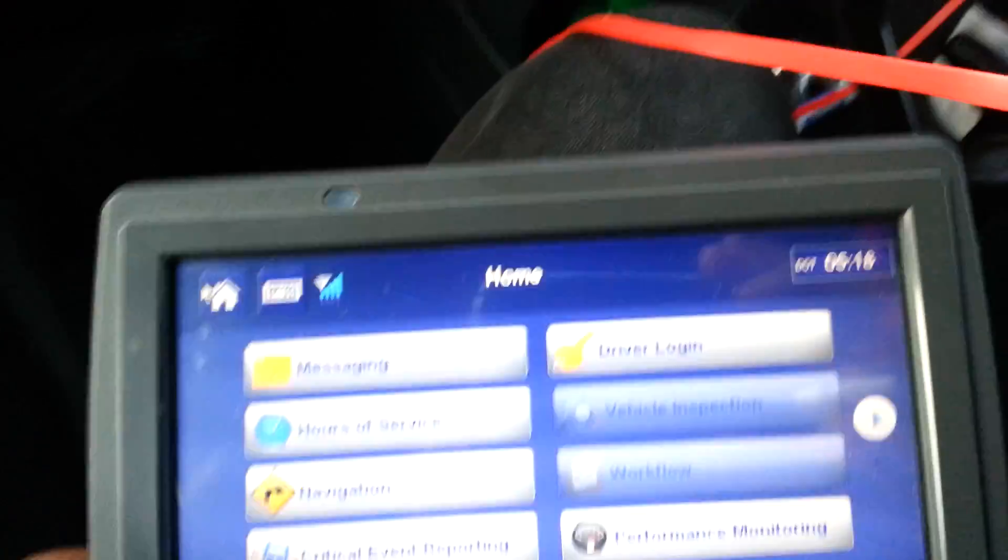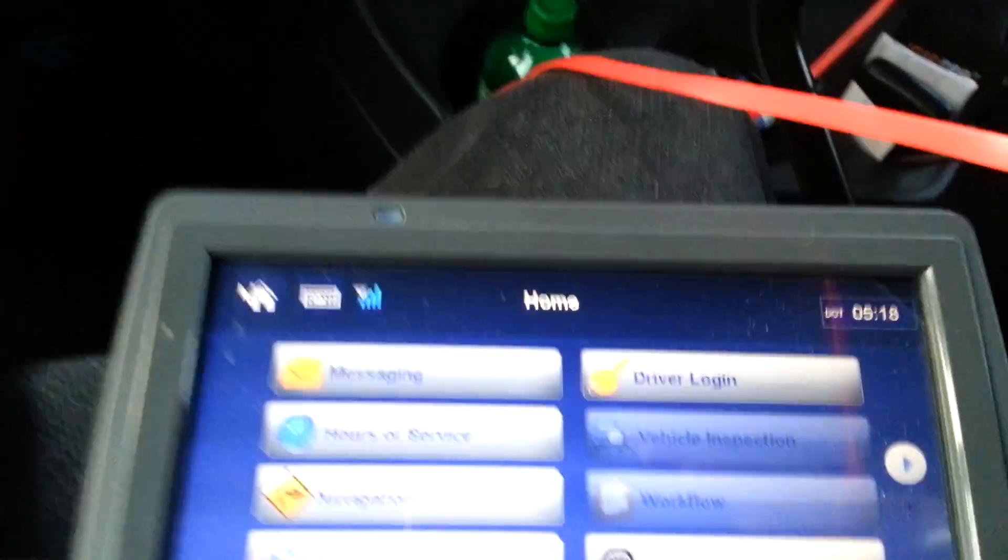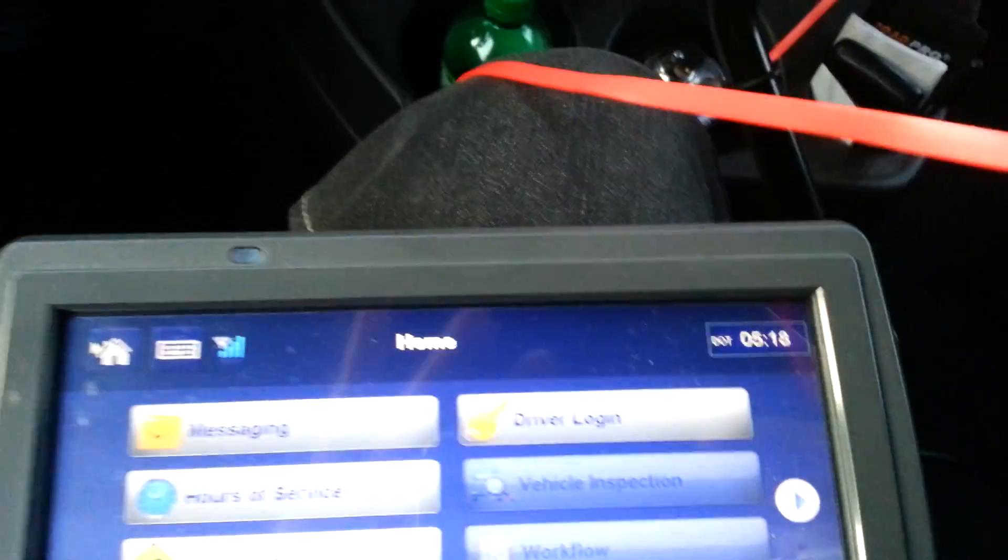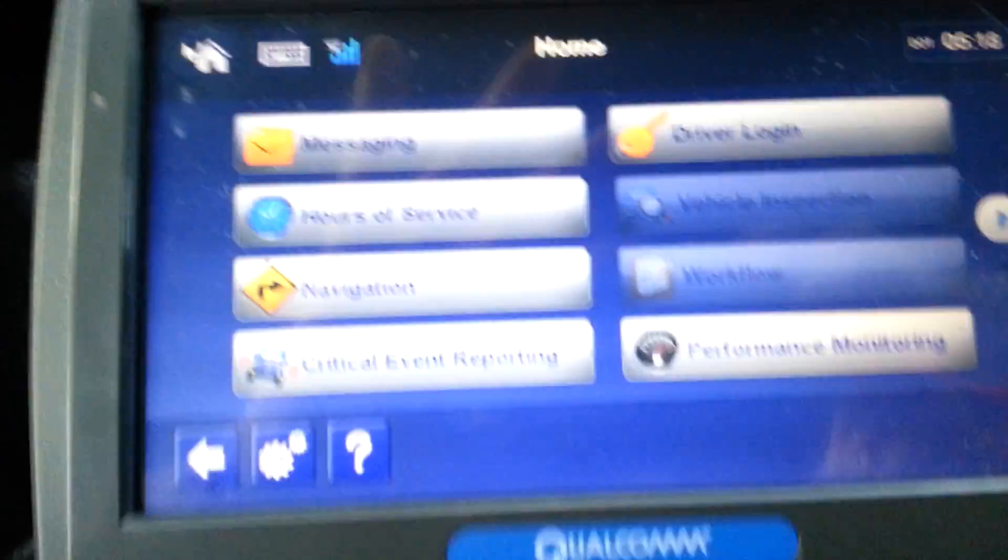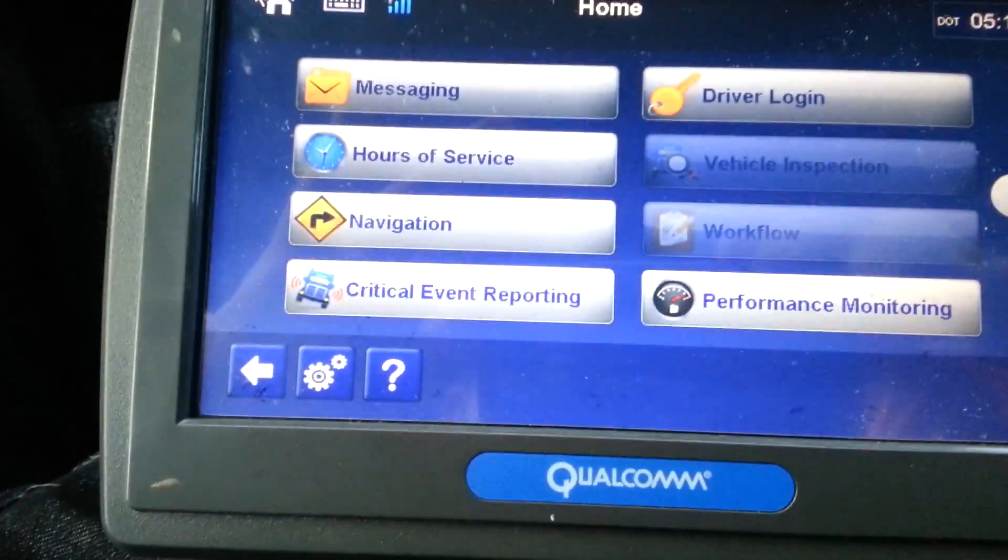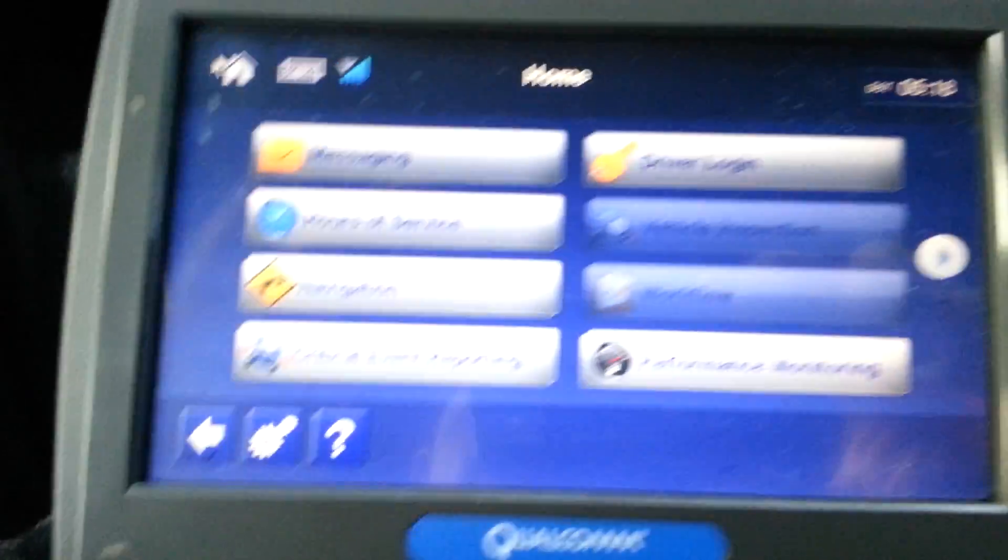What's up to you? It's your boy Sinister Man. I just wanted to bring y'all a video to show y'all actually how to go in your Qualcomm and edit.